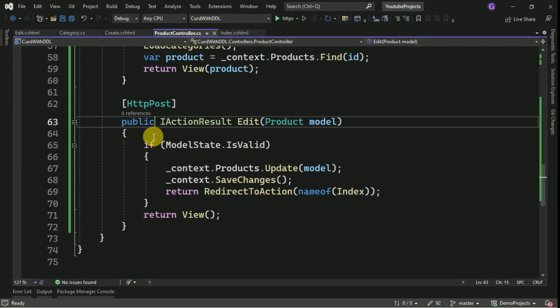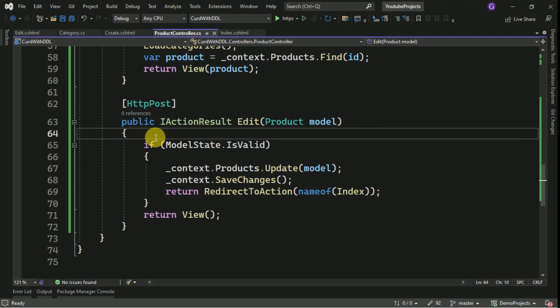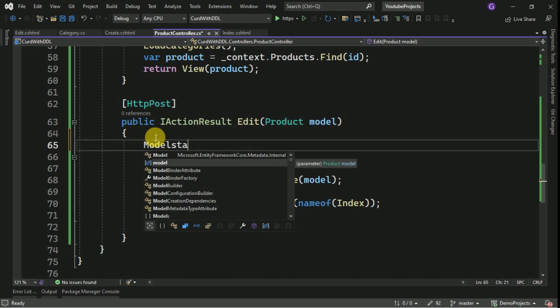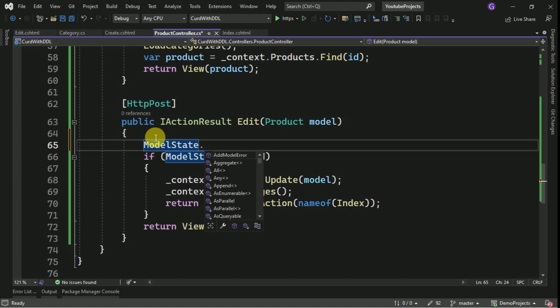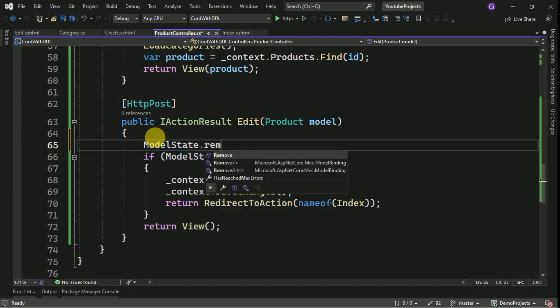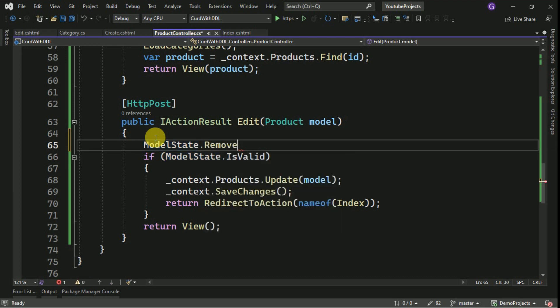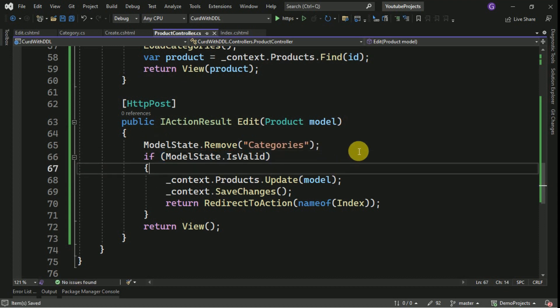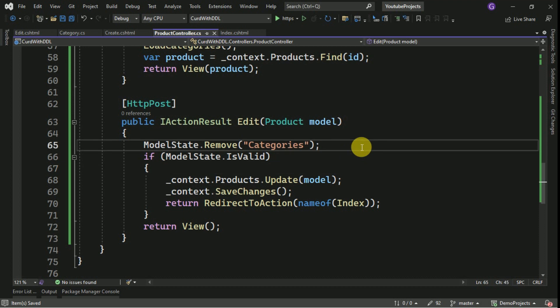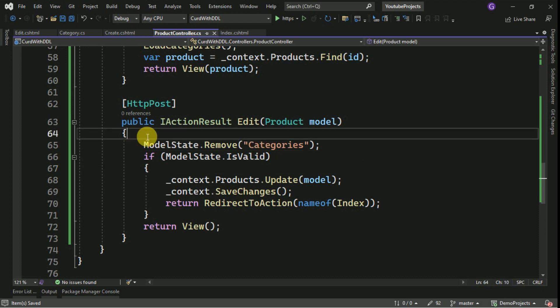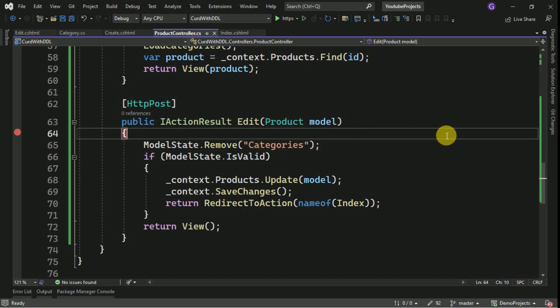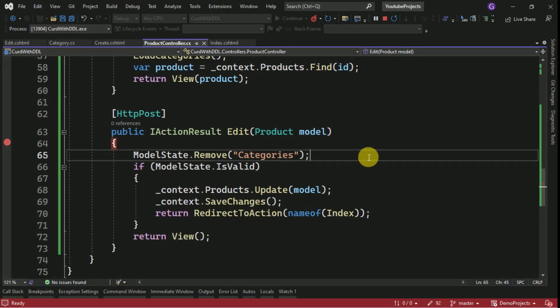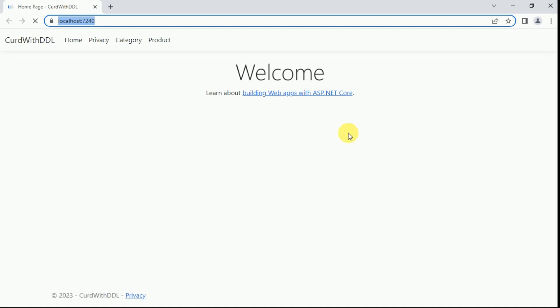So here I will make it as model state dot remove. Here I can pass the categories so that we will not have any errors for the model state. Update. Now again I will debug this. These categories we will use for binding purpose only. We are not going to use it to post the data, so we can exclude from the model state validation.